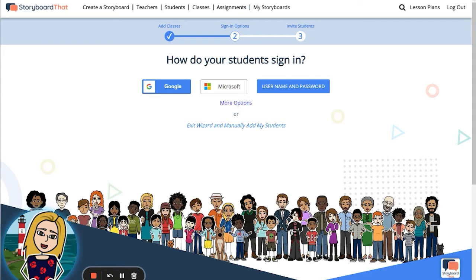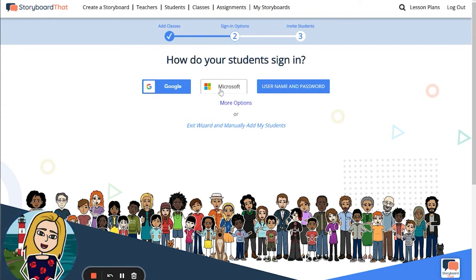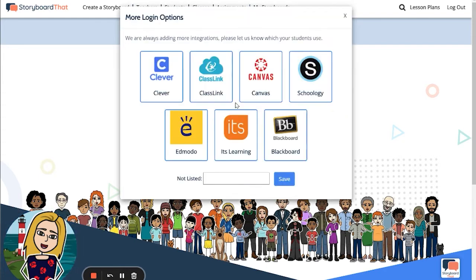Now you will select how your students will log into their accounts. We offer Google and Microsoft single sign-in options so that students can easily log in with their Google or Microsoft credentials. If you click More Options you can see the other learning management systems that we integrate with.